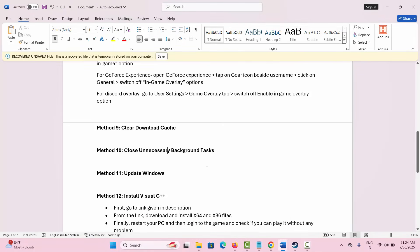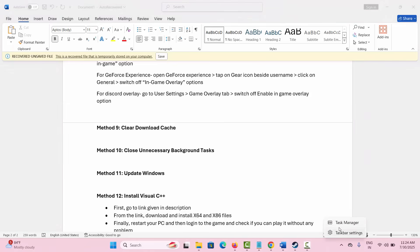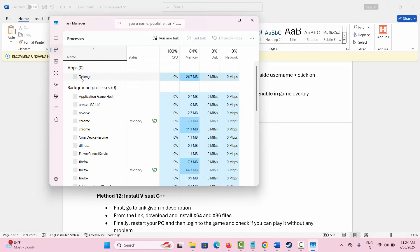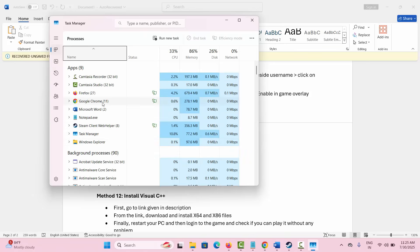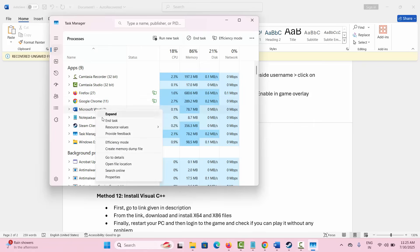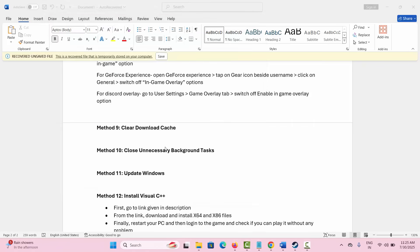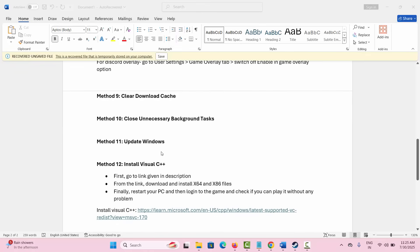Next is to close unnecessary background tasks. Go to Task Manager and under the Processes tab, check for apps that are of no use or are consuming high resources. Select such an app, right click on it, and click End Task to close it. After that, try to launch the game and check if this solution is working.